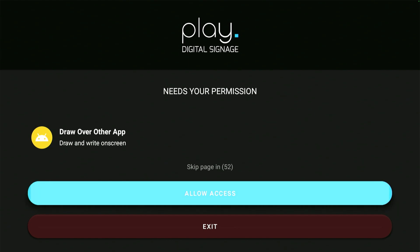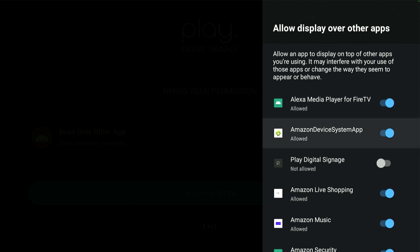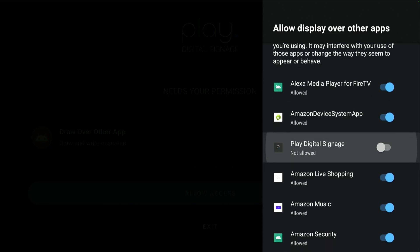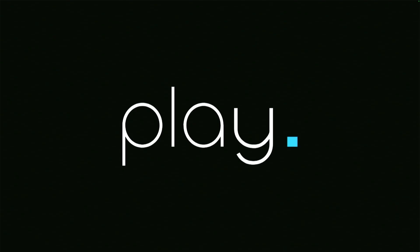It will ask if you want to allow the app to draw over other apps. Choose Allow to keep the app running.